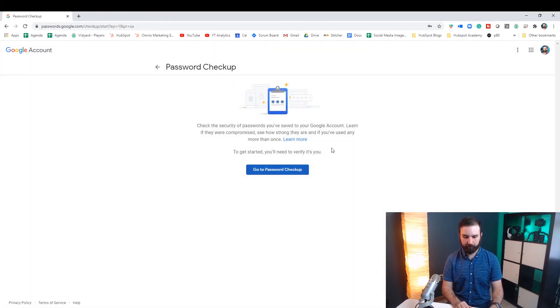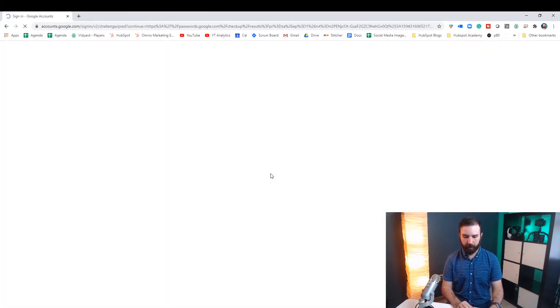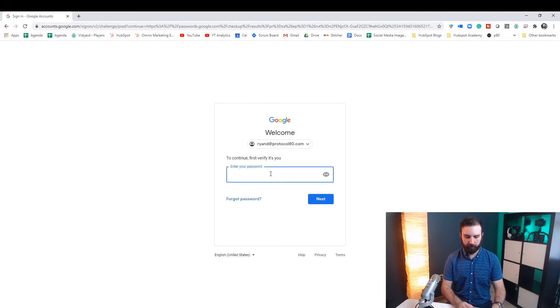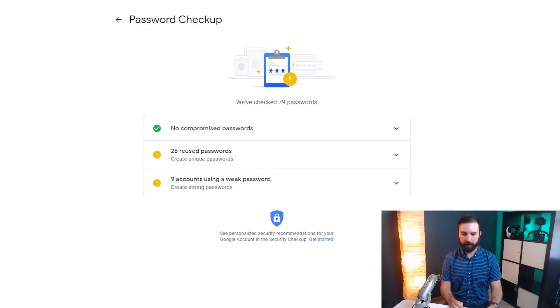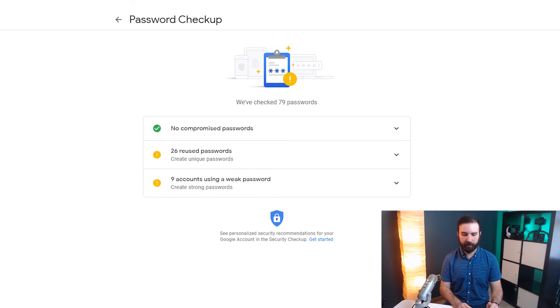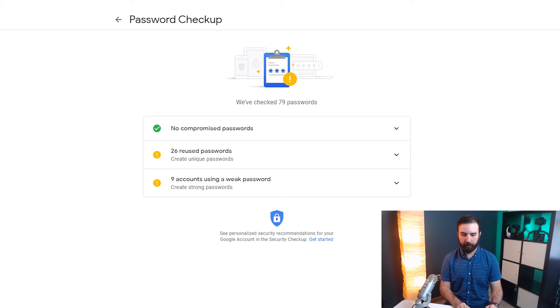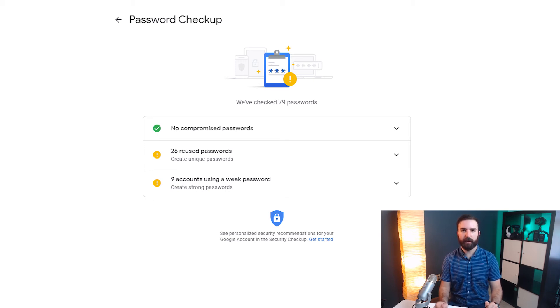And if we go to our password checkup, first you'll have to verify it. So you'll enter in your password for Google. And now it's checked 79 passwords I have on this account. And I have 26 reused ones and nine accounts using a weak password. But there's no compromised passwords. So no passwords I've used has been used in a data breach.